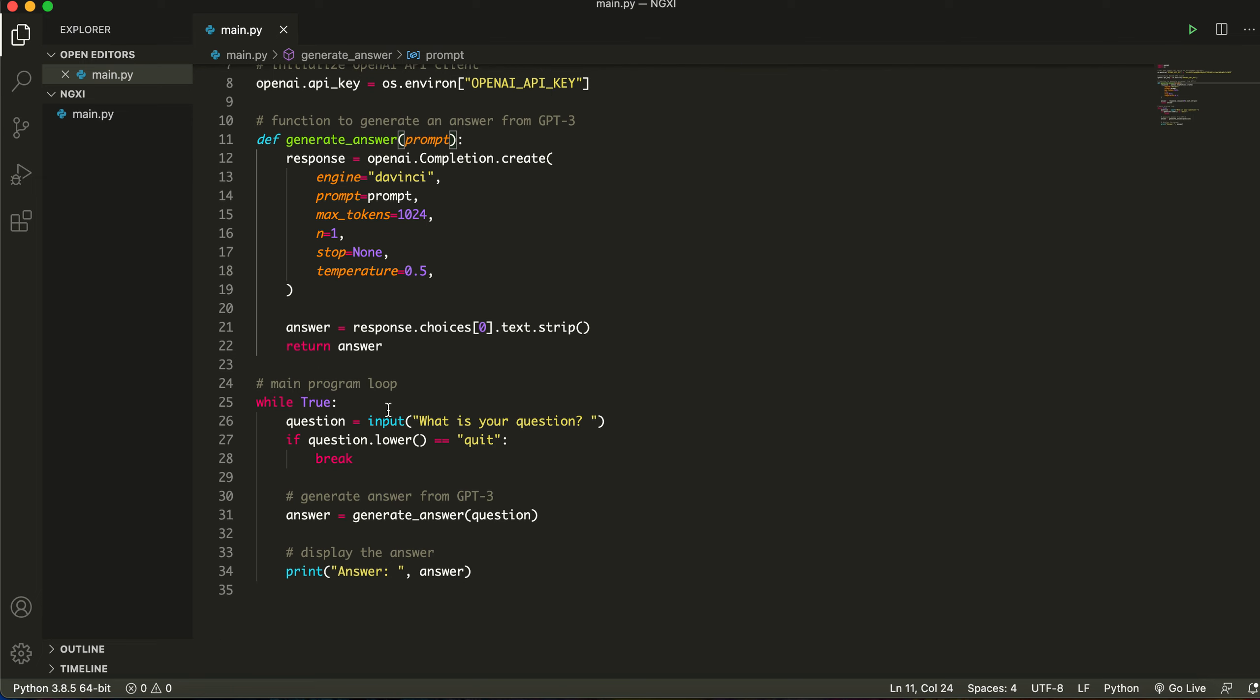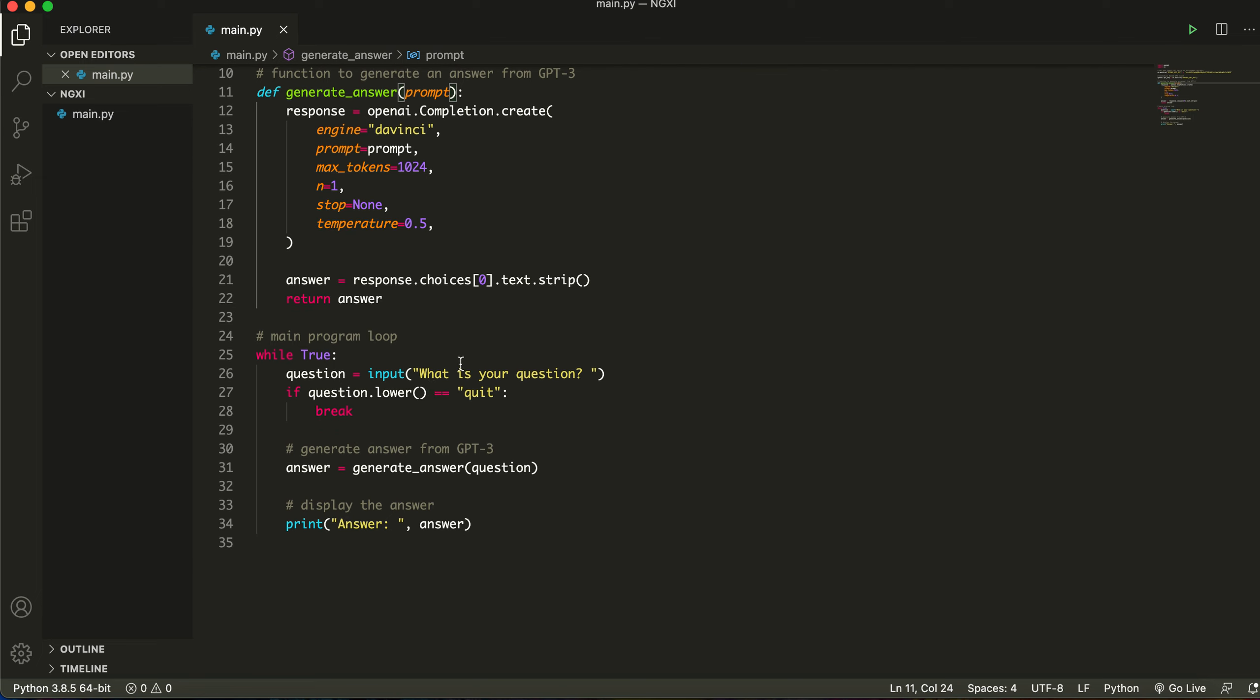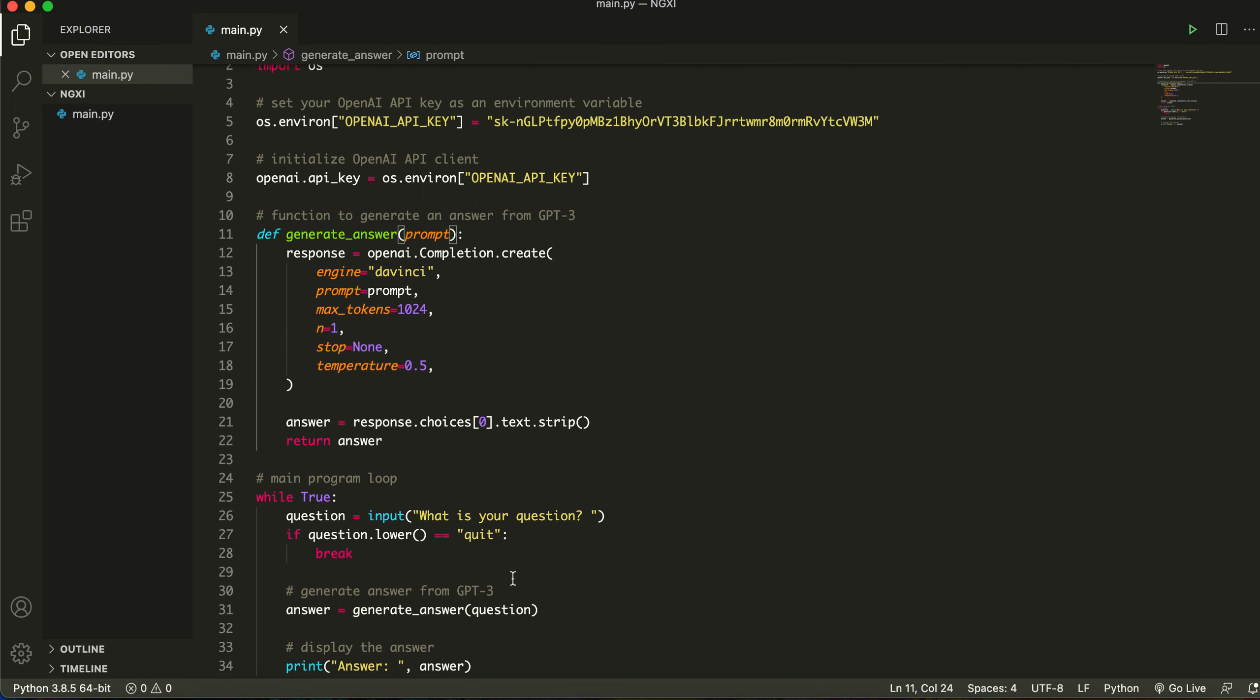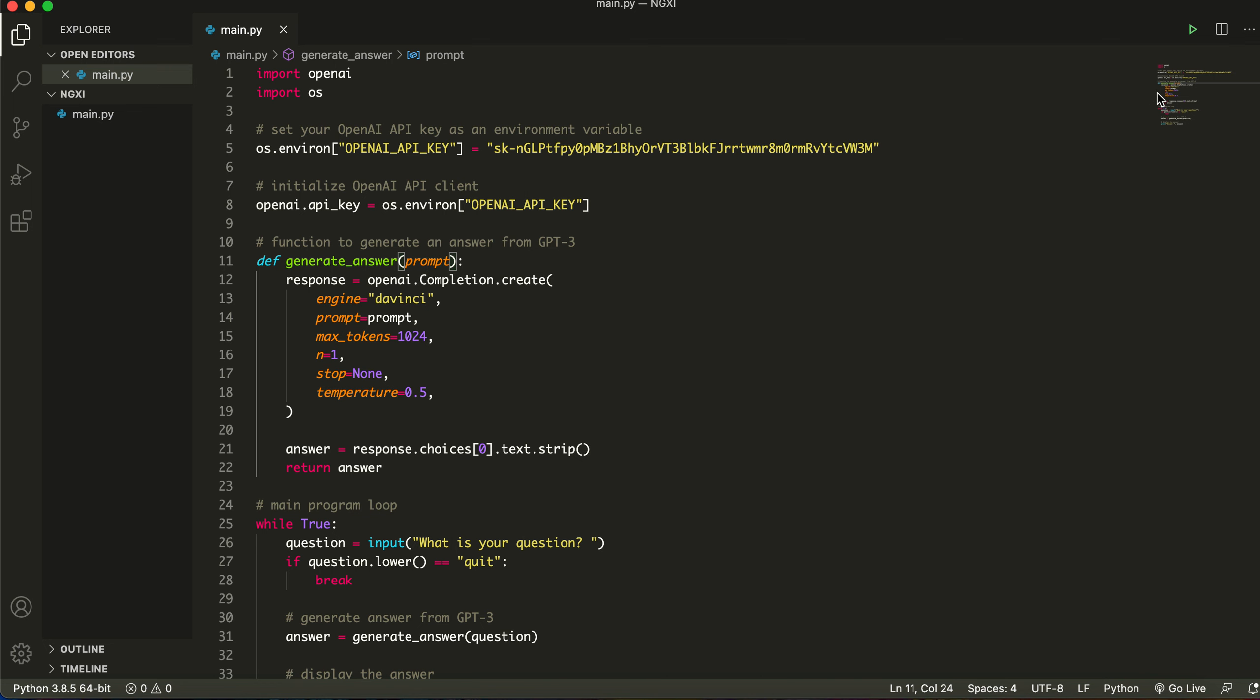So now we have the answer but how do we return it to the user? We're just going to add a loop over here. This is the main program. The question that the computer is going to ask is what is your question, and then we write our question and it's going to generate the answer from GPT-3. We use the response and we specify the response as answer and then we print the answer. A print statement, everybody's familiar with that. So let me give you guys a demo.